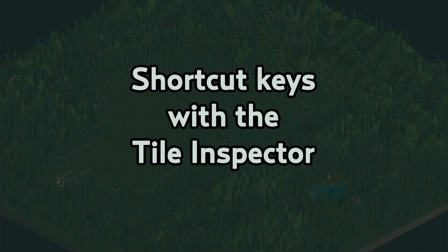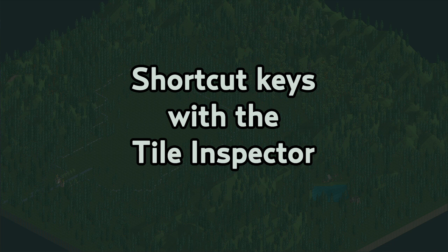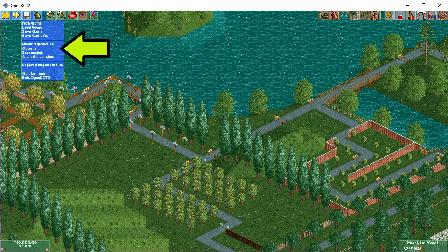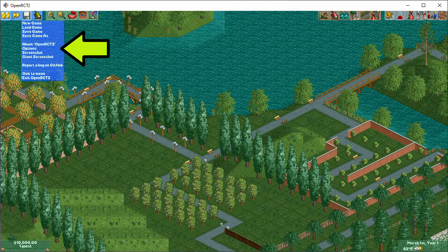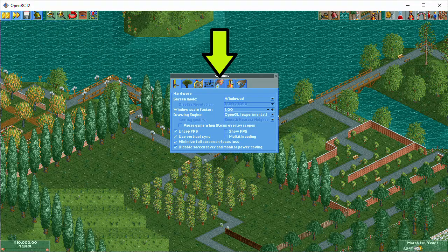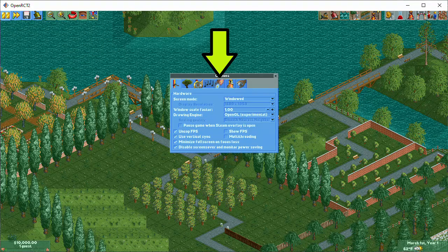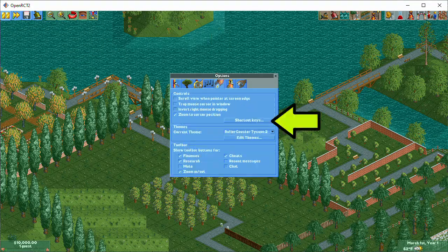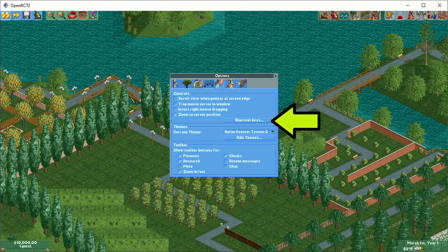Assigning keyboard shortcuts for the tile inspector is also incredibly helpful. With shortcuts, you can be very fast at simple, repetitive tasks. Keyboard shortcuts can be assigned by going into the Options menu, then the Controls and Interface tab, then clicking Shortcut Keys.